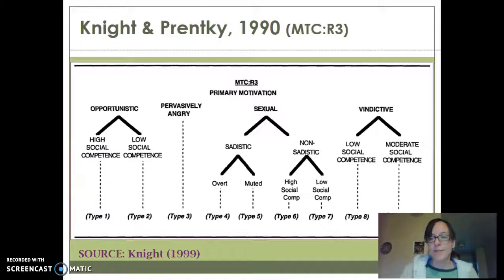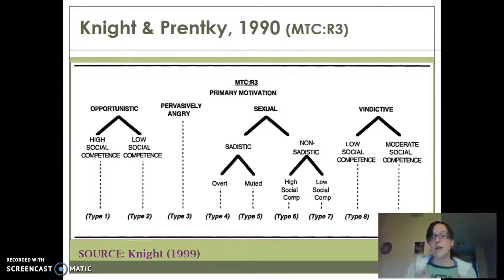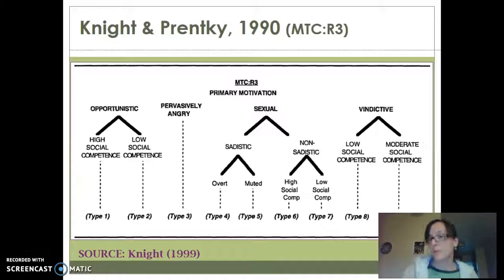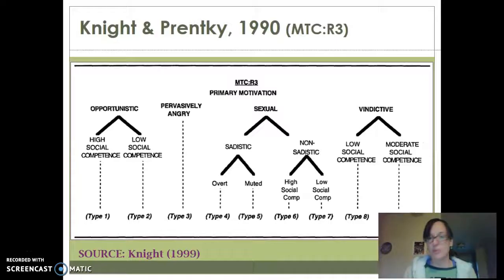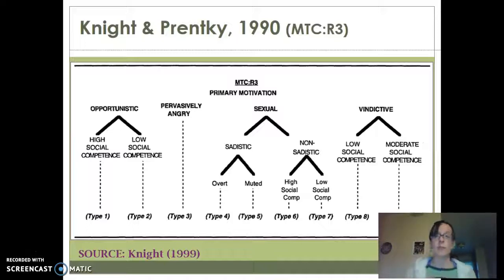Then we have the vindictive type. Vindictive rapists are actually somewhat similar to the pervasively angry in terms of what their life might look like and what the crime might look like, but the big difference is that the vindictive rapist's anger is directed specifically towards women. In their life, maybe there was abuse perpetrated by mom, or they never had a maternal figure at all, so there are a lot of attachment issues. They hate women, they feel women are lesser than them, and they feel that women should be punished — and this is how they go about doing that. You're going to see pretty brutal crimes because they just want to punish women.